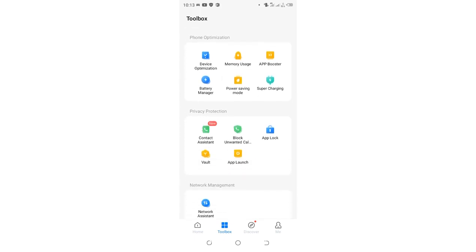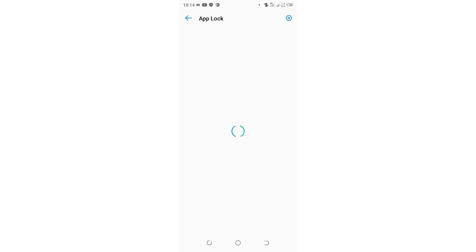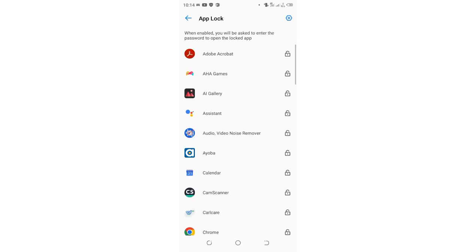Then you just need to come to where we have Privacy Protection and come to where we have App Lock, just click. So after coming to where we have App Lock, you just need to confirm your identity to guarantee security. So I will just confirm my identity.